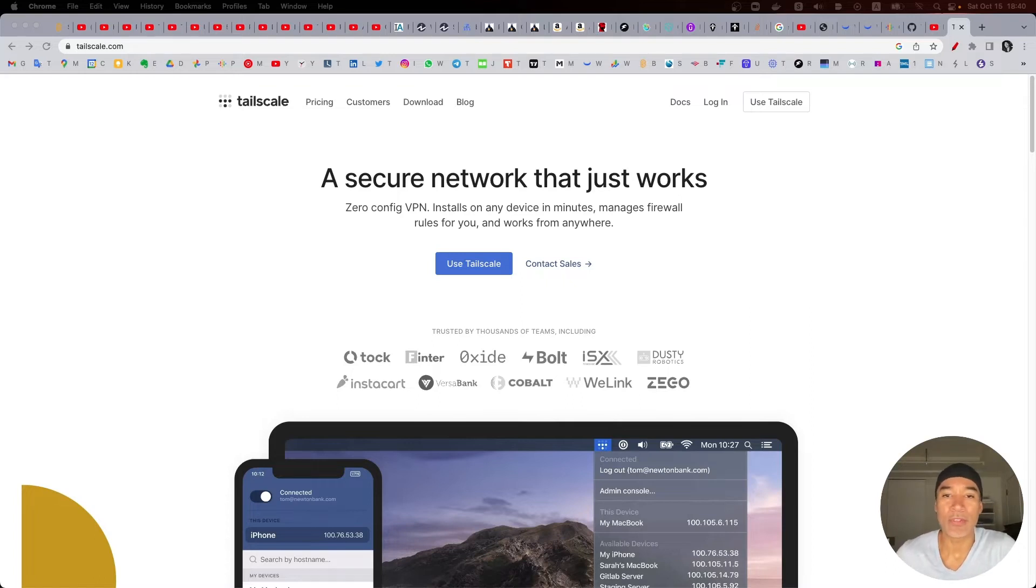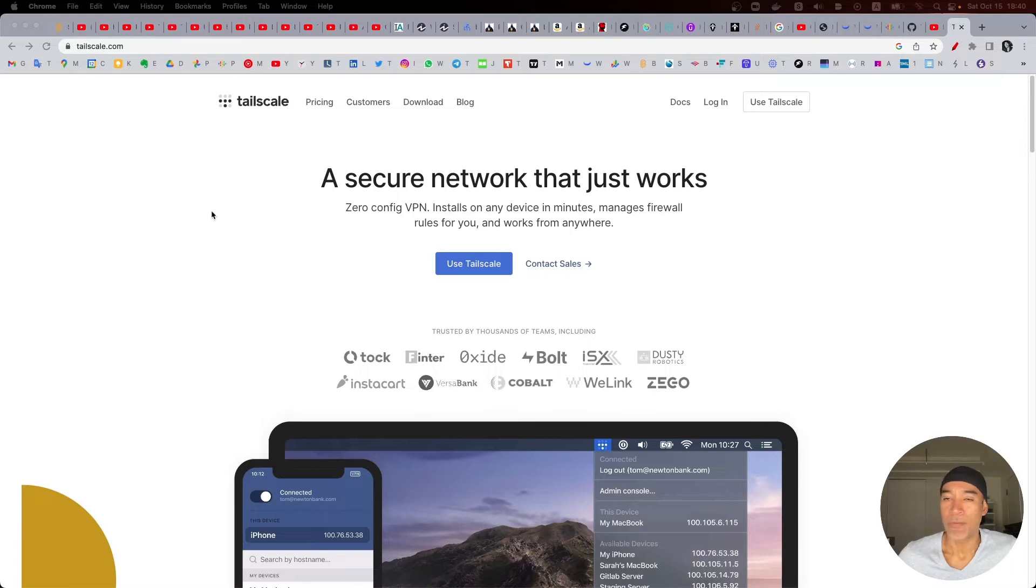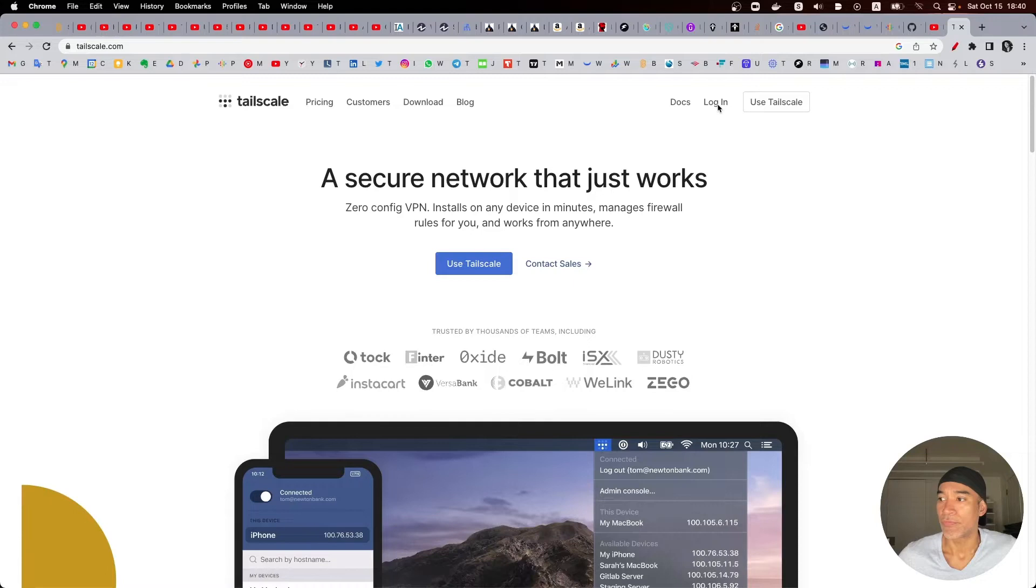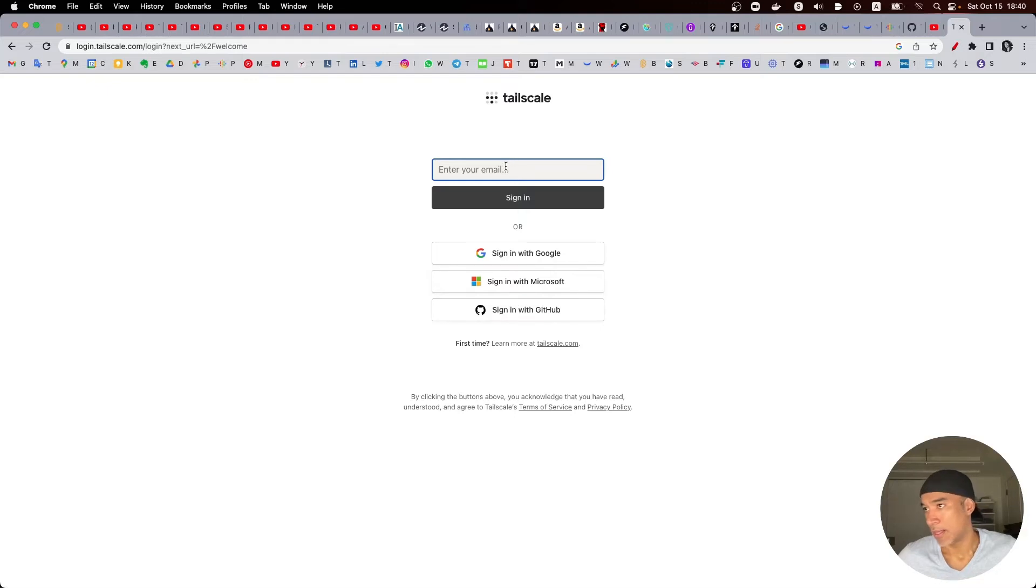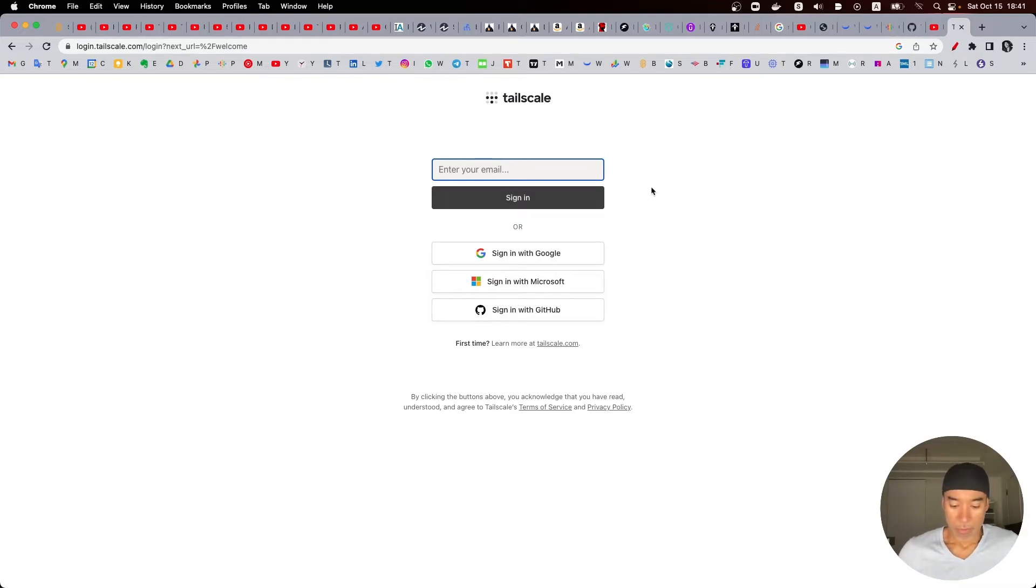This is the first time I'm opening the website of Tailscale but we need to create a login. So I don't have a login name so I will have to create one and in this case I will provide my email address.